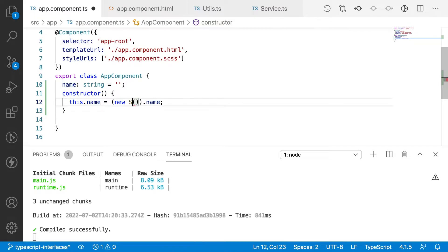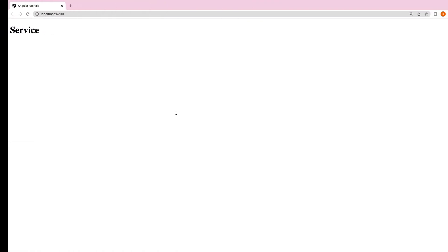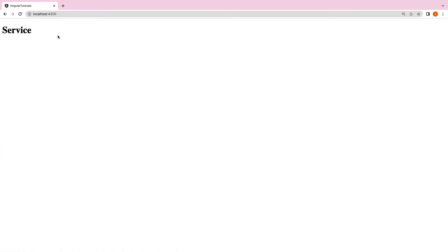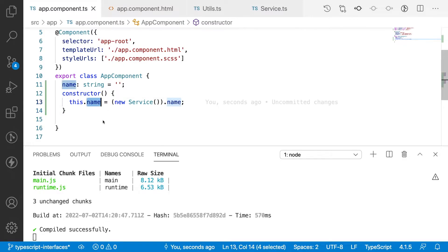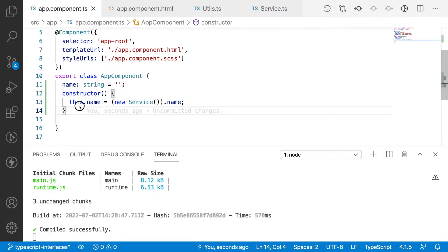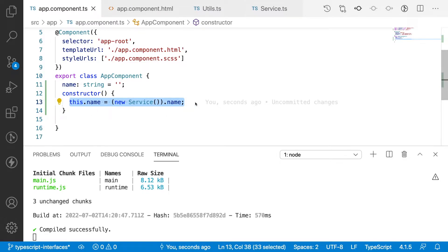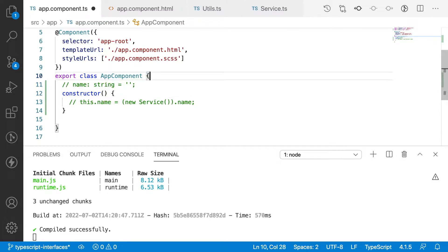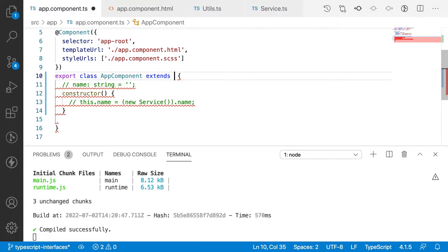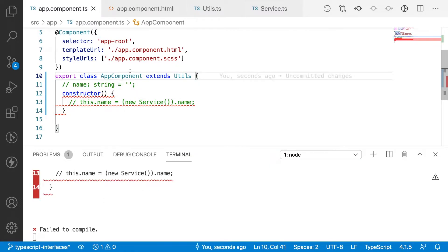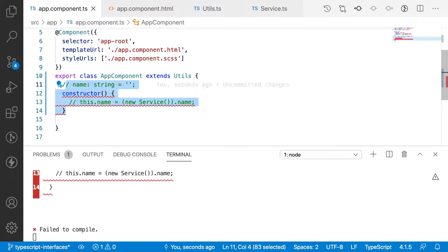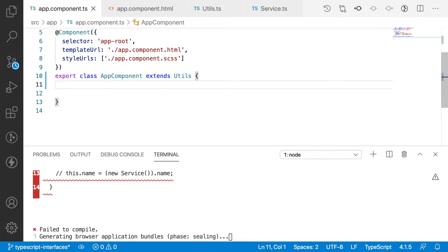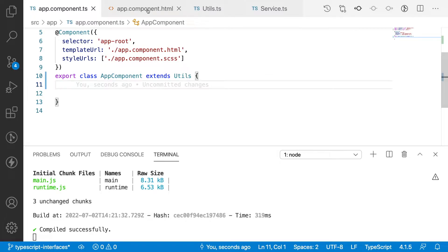In the same way, if I want to use service instead of utils, I can — because it also has a name property. You can see 'service' displayed. That means we are reassigning one variable to another. Instead of this approach, we have the concept of inheritance. Using the extends keyword, utils will be extended to my particular class.